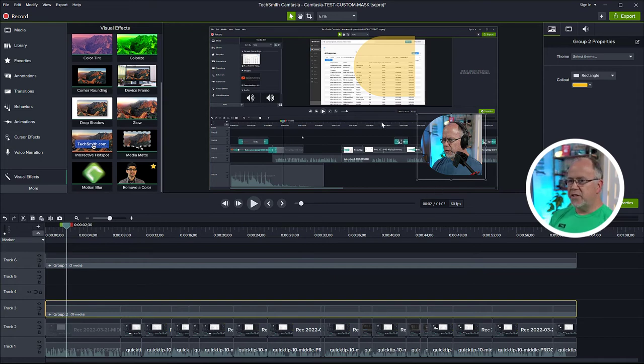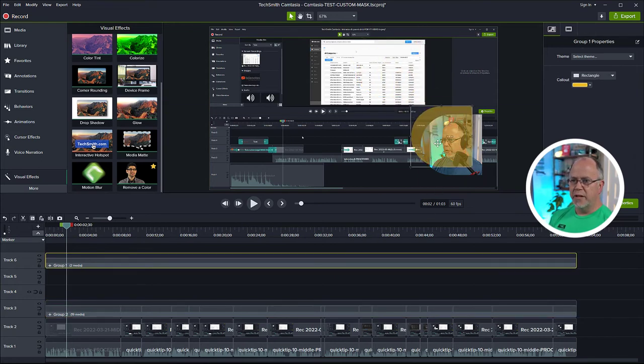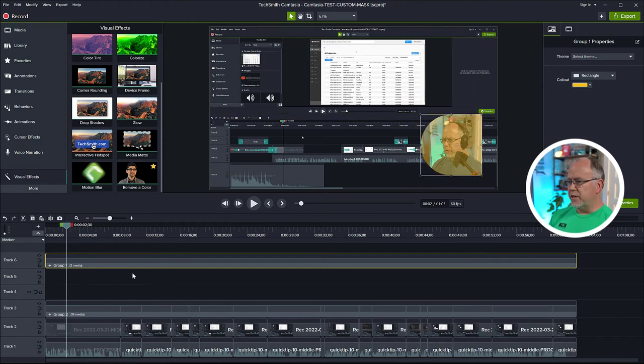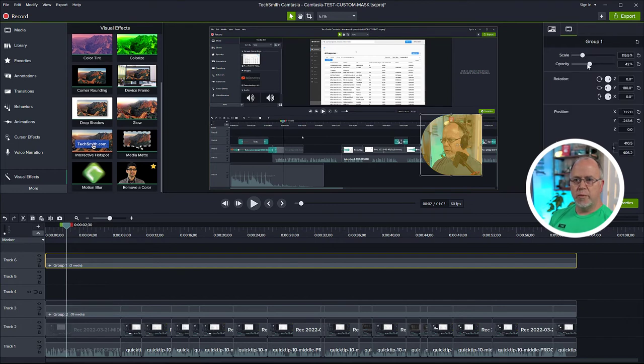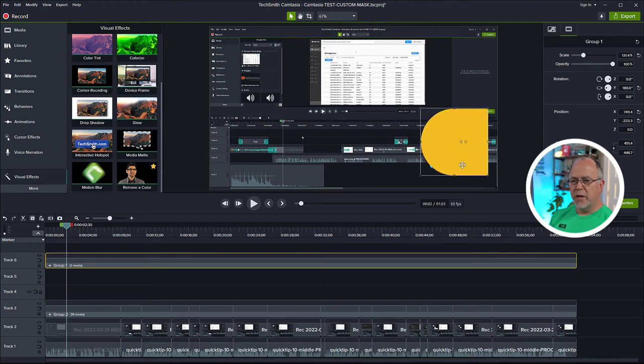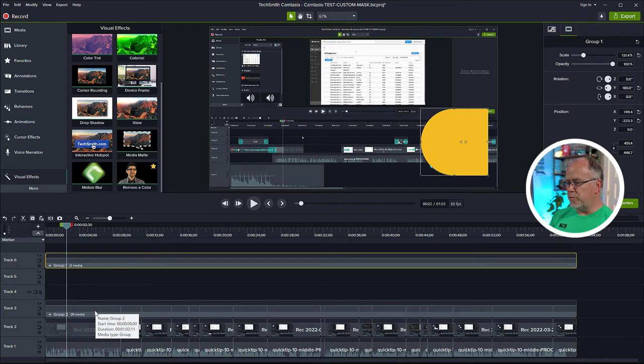Now the last step was this shape here that I copied. It's the same shape as this. So what I want to do is I want to change the opacity back to 100%. I want to enlarge it, make it a little bit larger than it was. And now I want to put it underneath the picture-in-picture that I have.